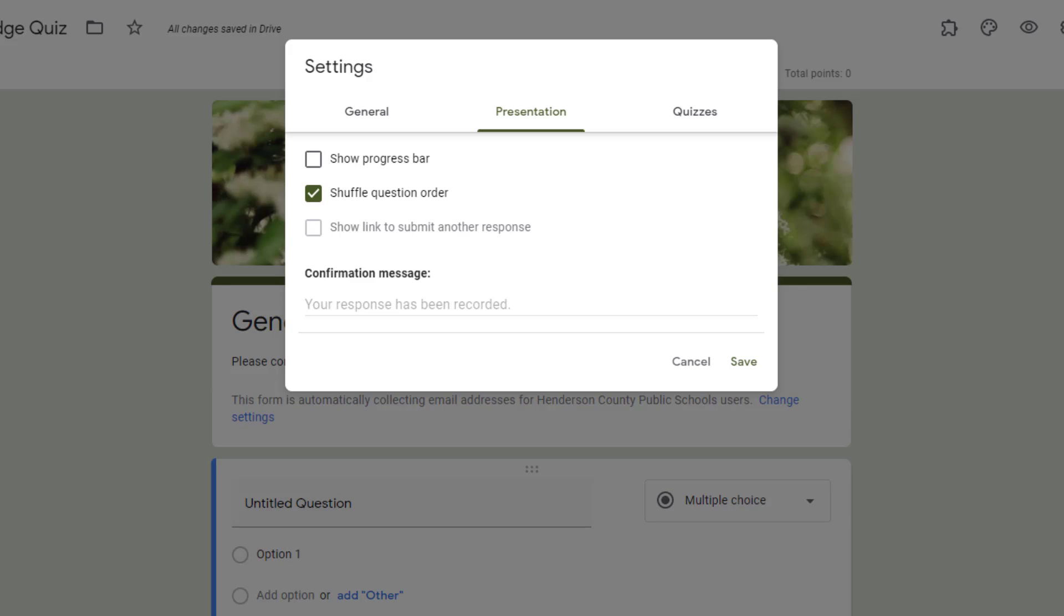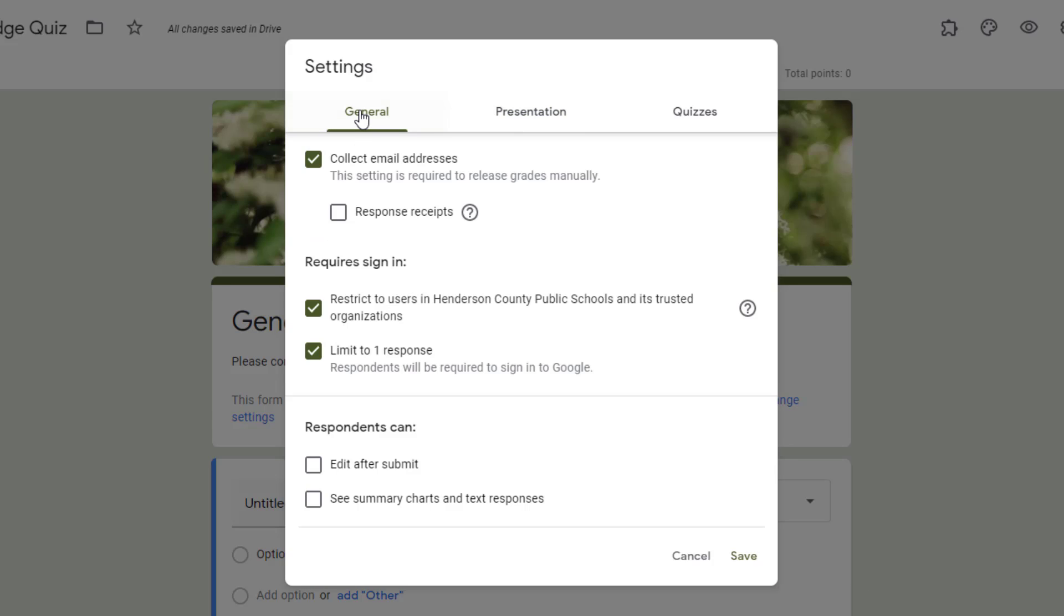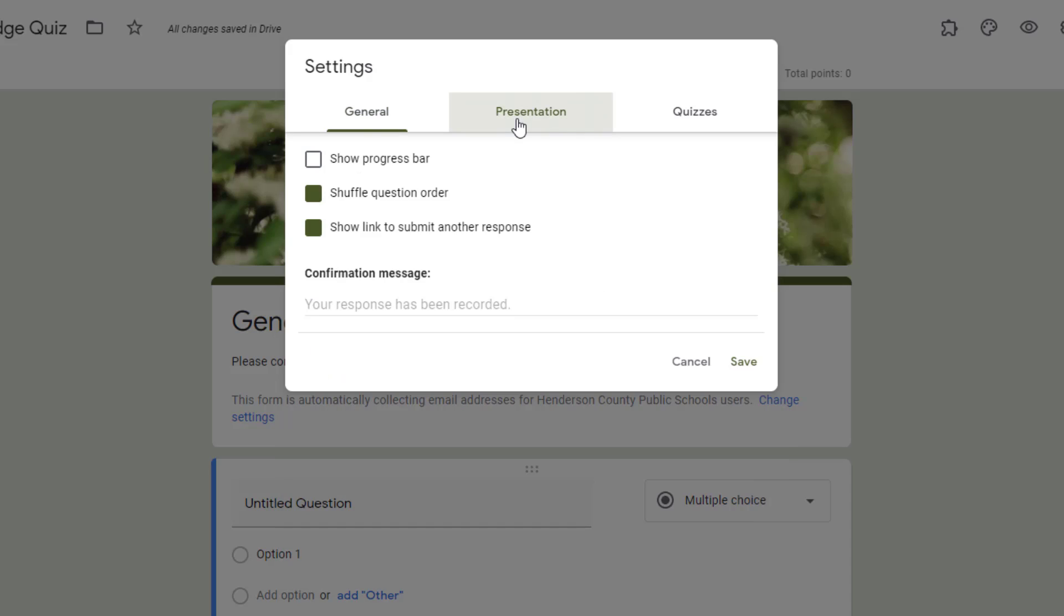The next option has to do with showing a link to submit another response. Currently, it's grayed out and this is because on my general tab, I have it set to limit to one response. If I deselect this for a minute, this will show you this one.